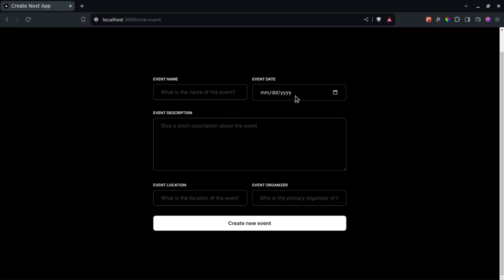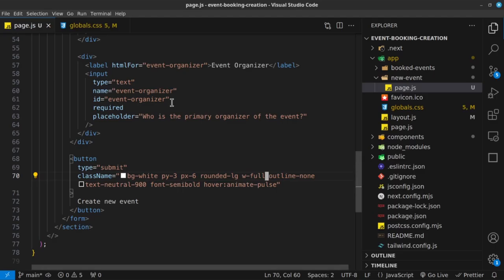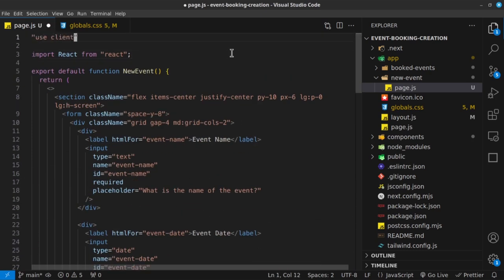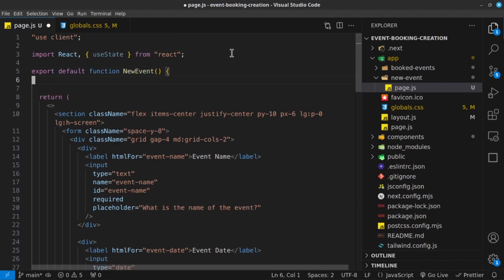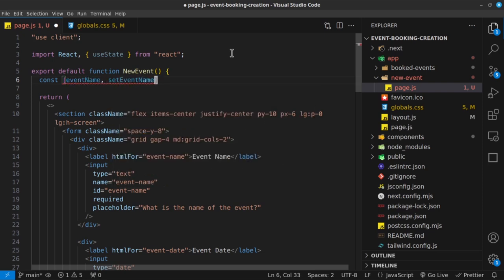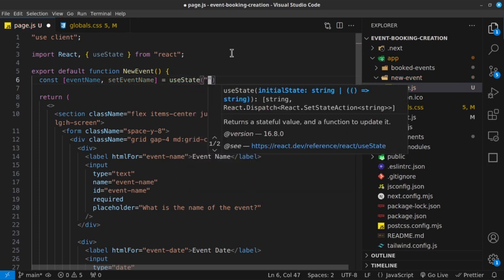Let's go ahead and add functionality to each of these inputs using state management. Because we're using state management, we need to transform this component into a client component by saying 'use client', so we can import the useState hook. For each of these inputs, we need a state that manages them. The first one is the event name, so I'll create a state value called eventName and a setter called setEventName, initialized to an empty string.